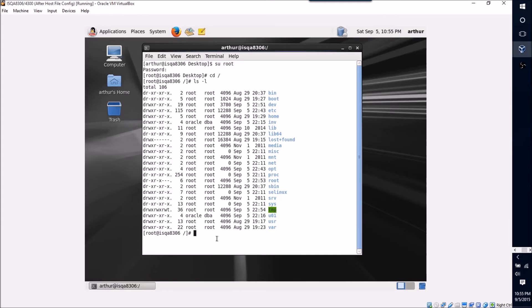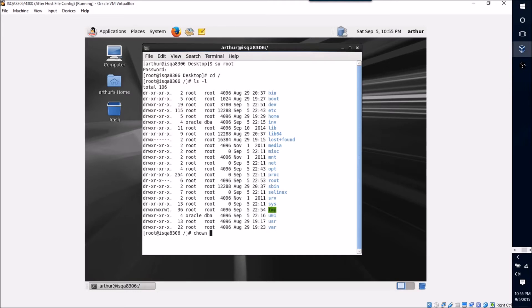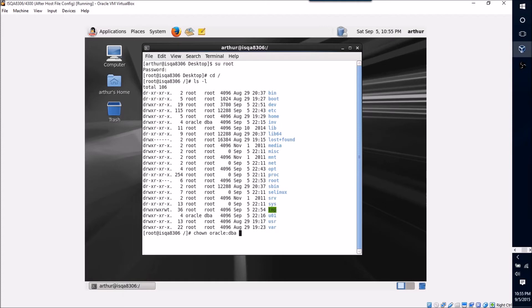But if this isn't the case with your directories that you should have created as a part of creating your VM, it's a very simple command for changing this ownership. It's CHOWN for change ownership, and then you're going to type a username in this case Oracle, and then you're going to type the group name in this case DBA, and then the directory. So INV, and if I hit enter on this it'll change the ownership to Oracle.